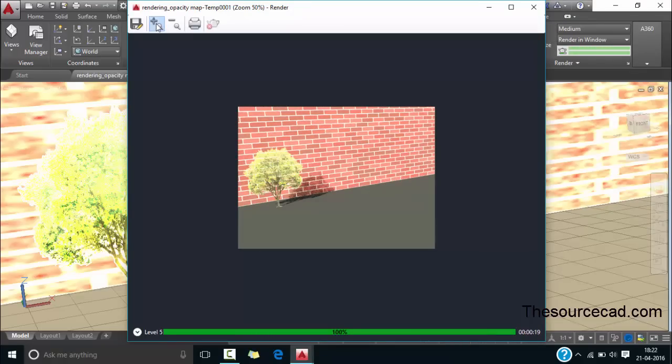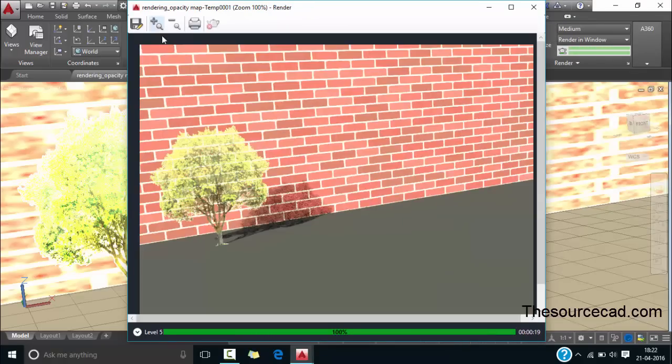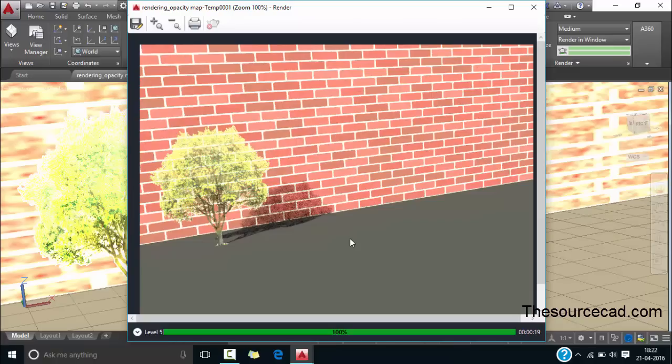Now let's zoom in a little bit and you can see it now more clearly. In this way you can add more opacity map and objects like cars or people to the drawing. This was all about using opacity map in the drawing.